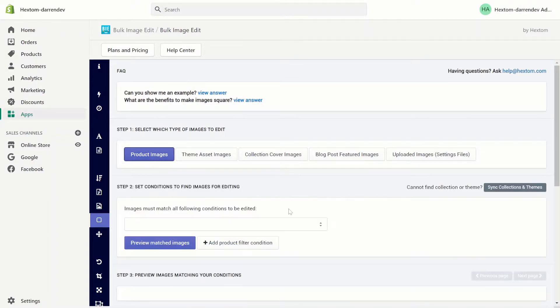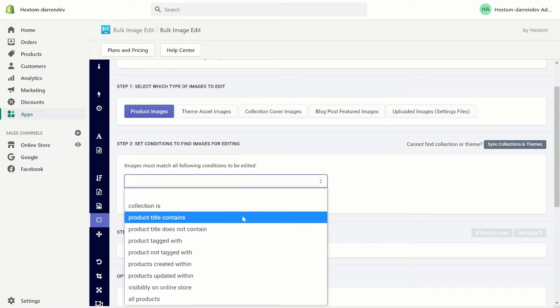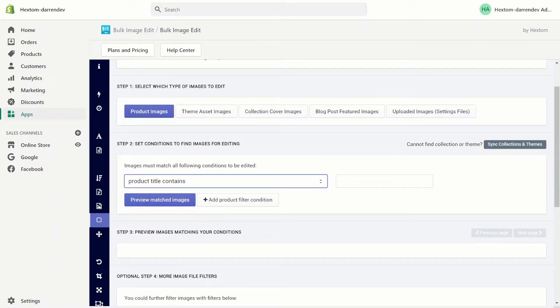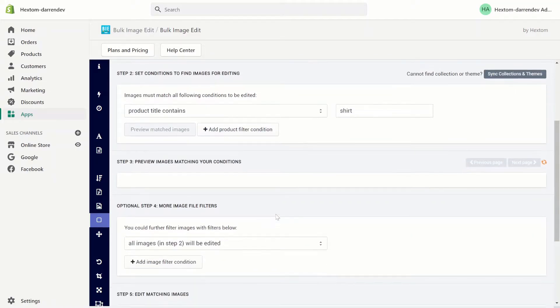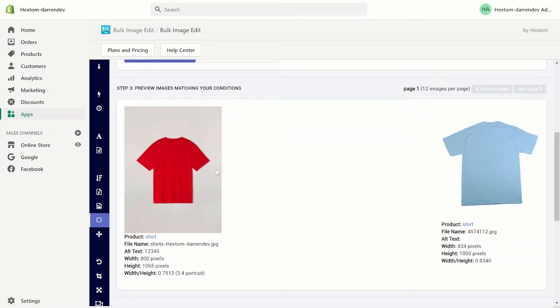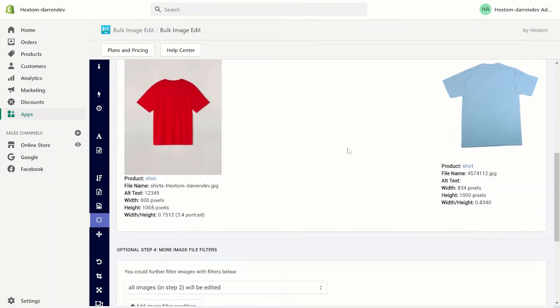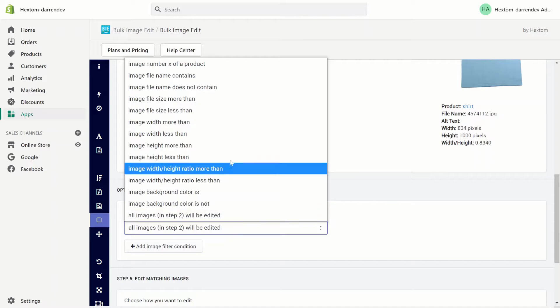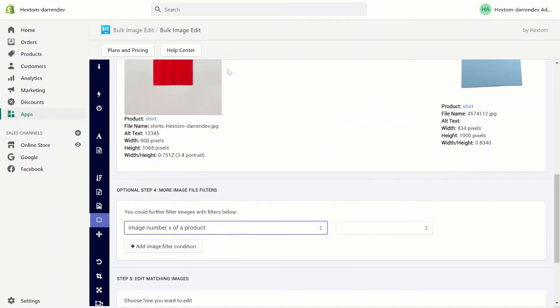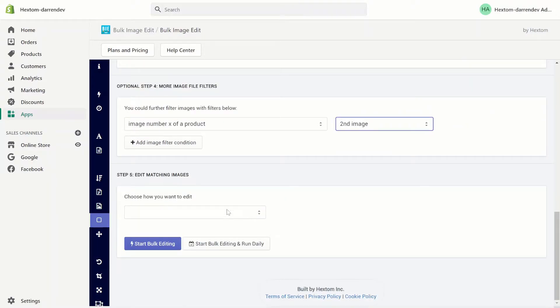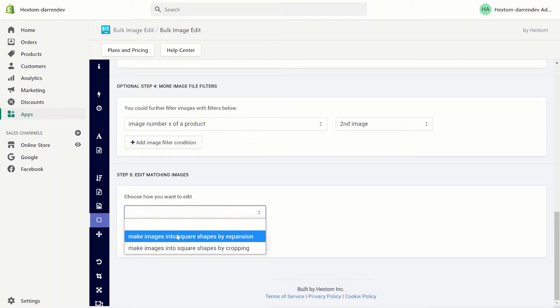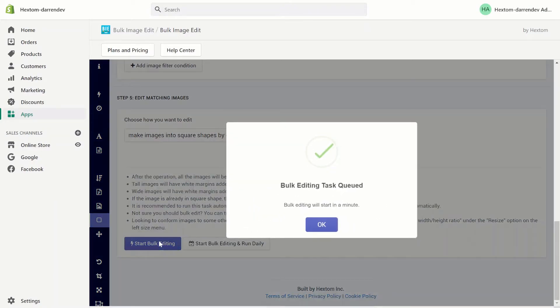I want to select my product images and I want to square a product called shirt. As you can see there are two shirt images. I want to square the second image of my shirt so let's select square by expansion and let's run the task.